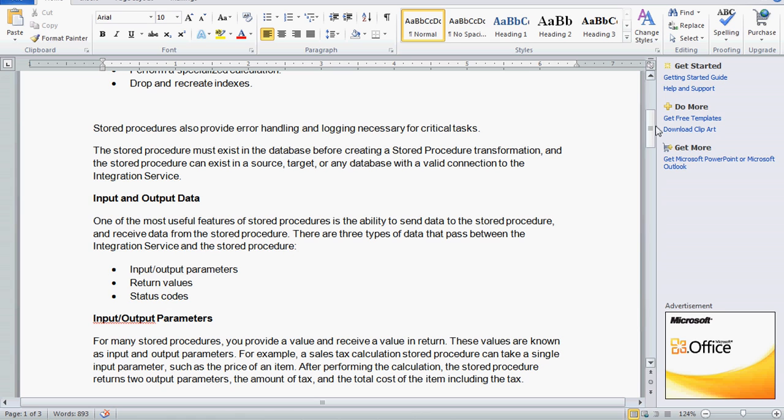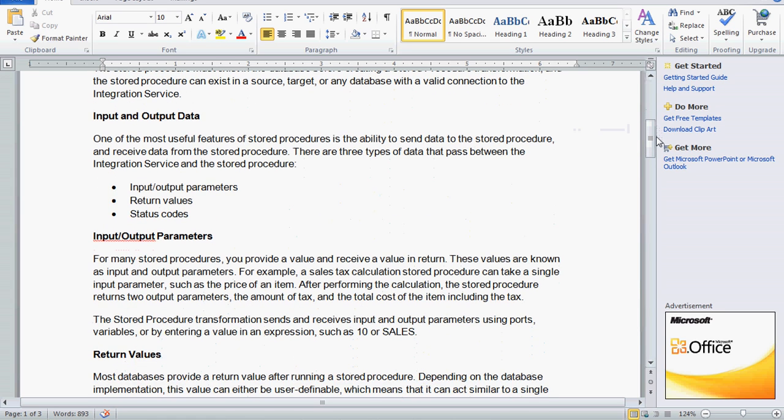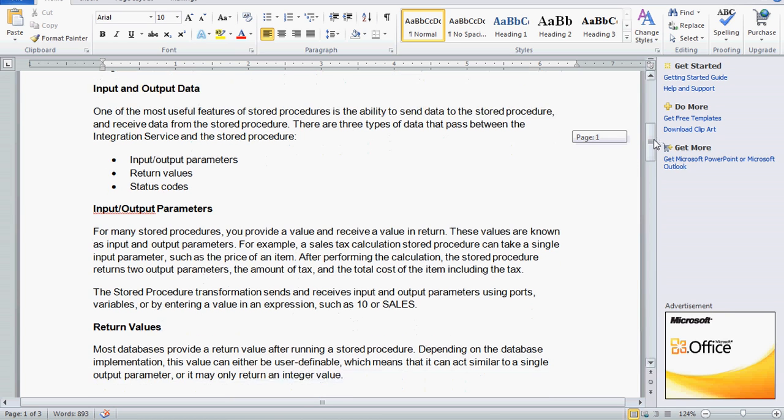An input parameter is what we send to the stored procedure — for example, the department number. If you want to calculate tax, we would send the price of an item. After performing the calculations, the stored procedure returns two output parameters: the amount of tax and the total cost of the item including tax. Likewise, we send the input and we get the output back.